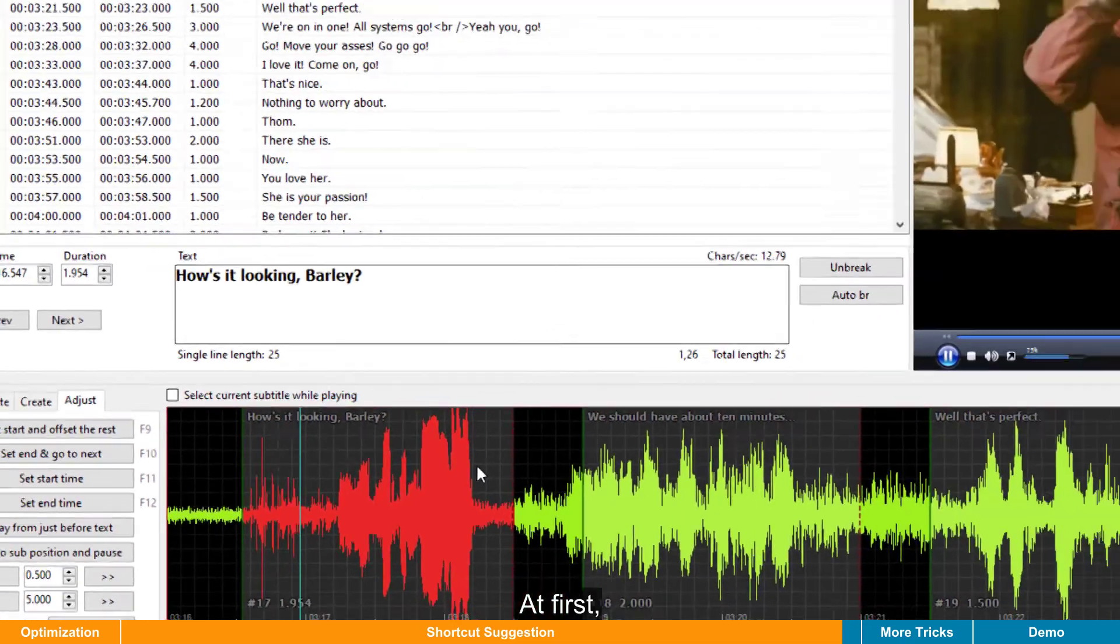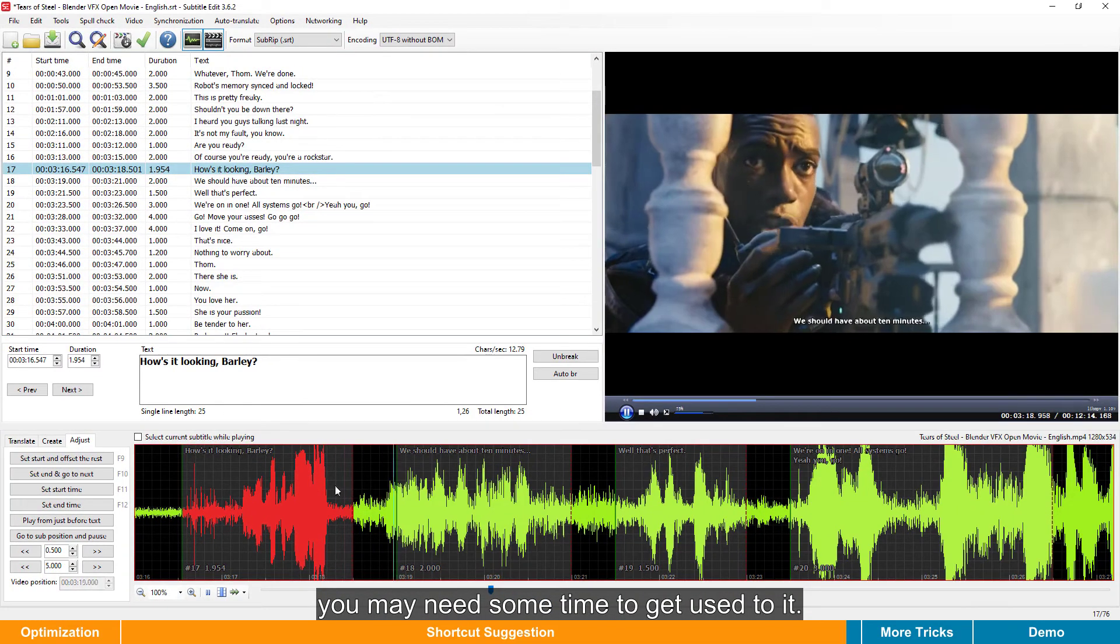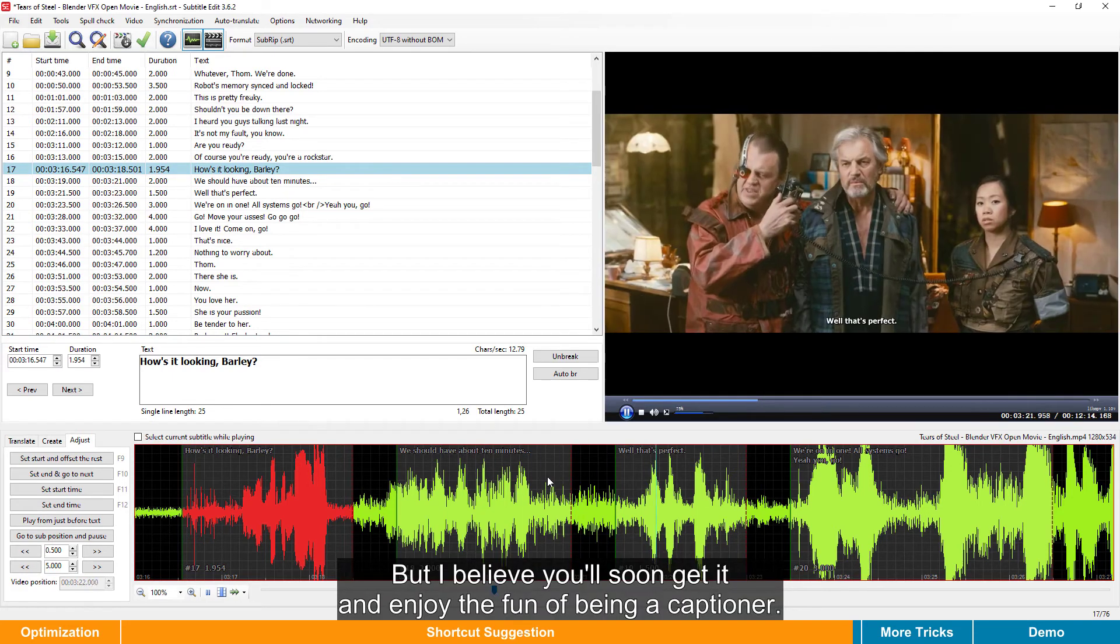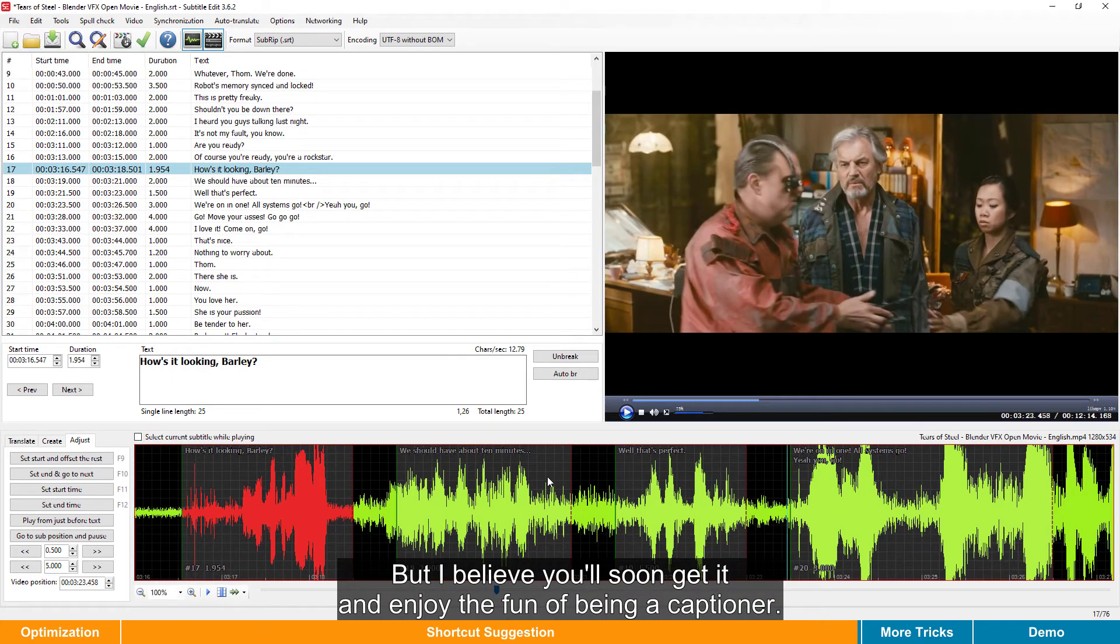At first, you may need some time to get used to it, but I believe you'll soon get it and enjoy the fun of being a captioner.